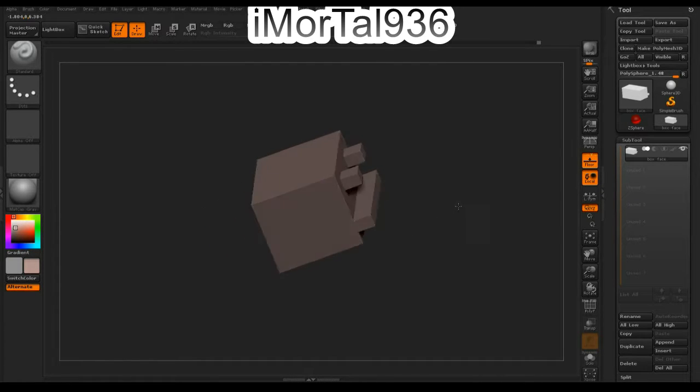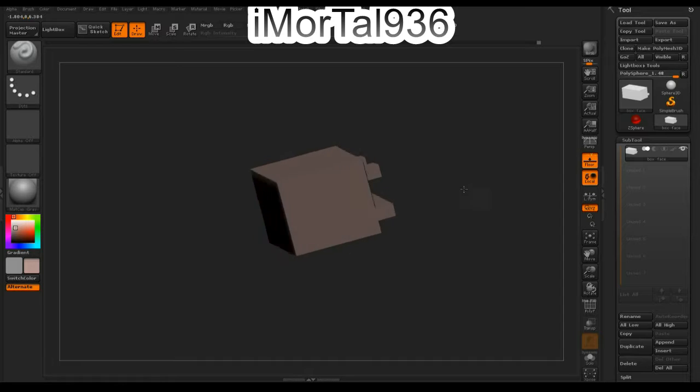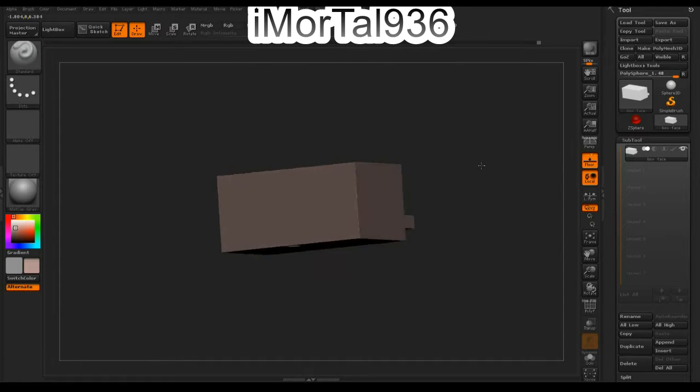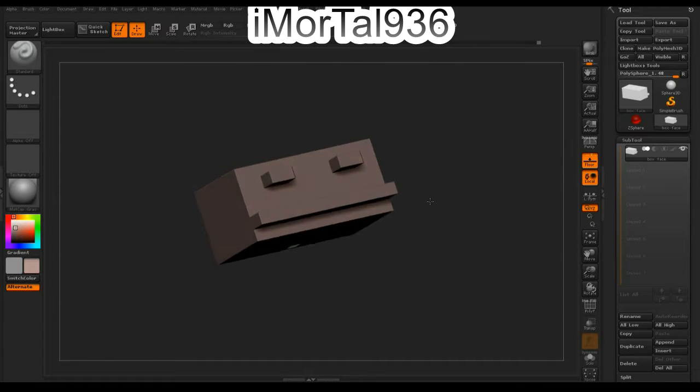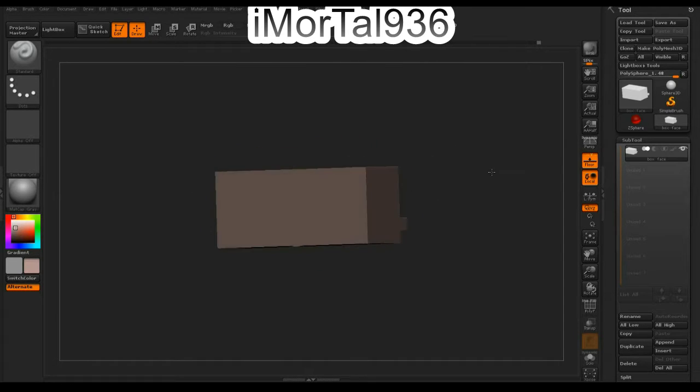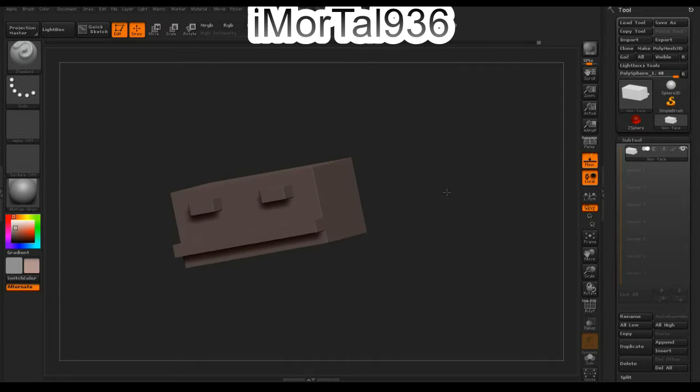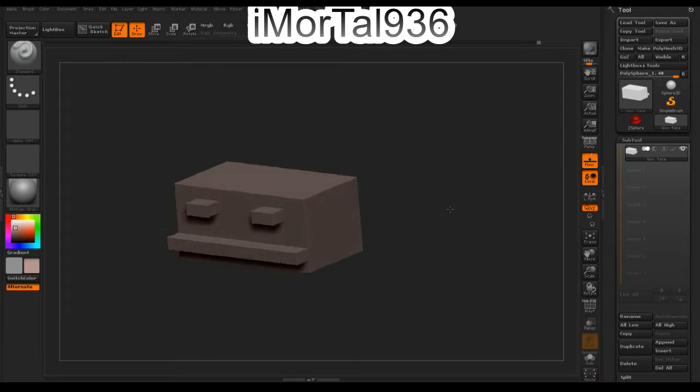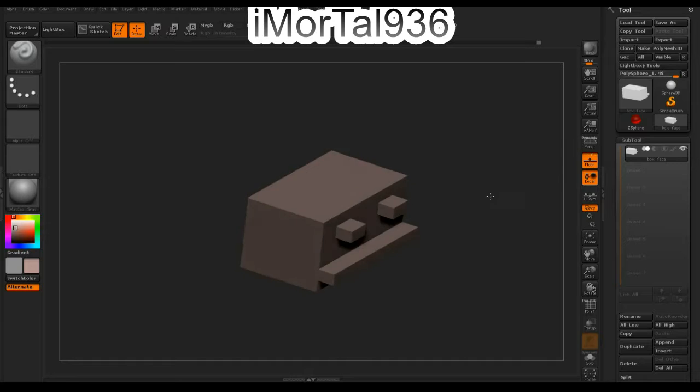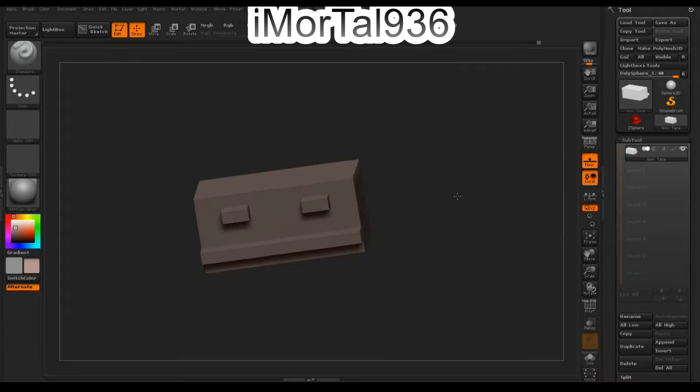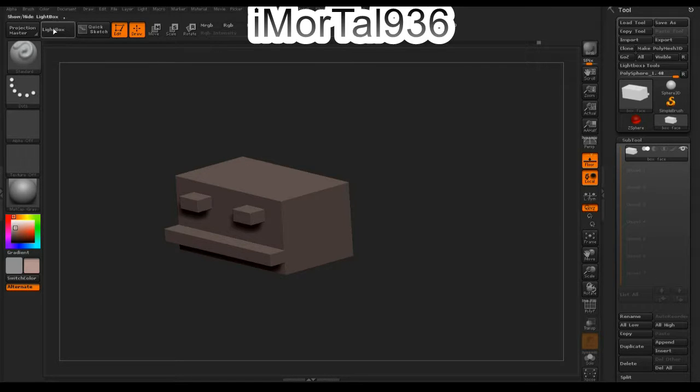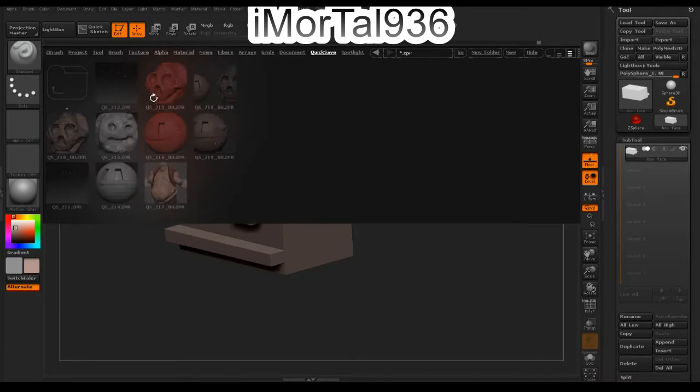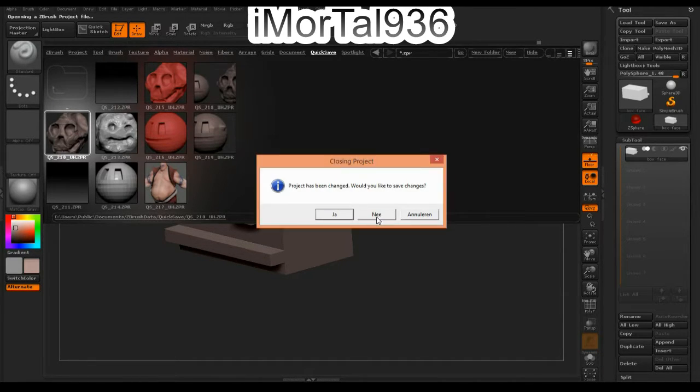That's the problem I had in the beginning. I didn't know how to do it in the same ZBrush model. Every time I did this, my first model was gone, and that's the problem I had.